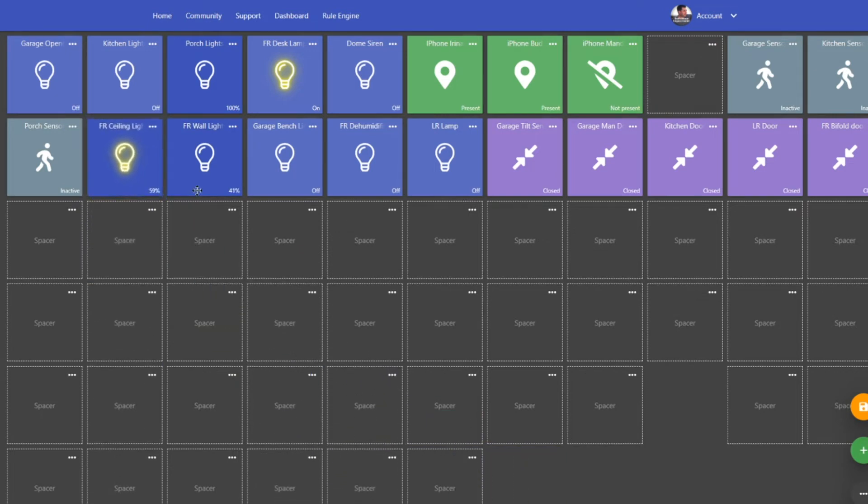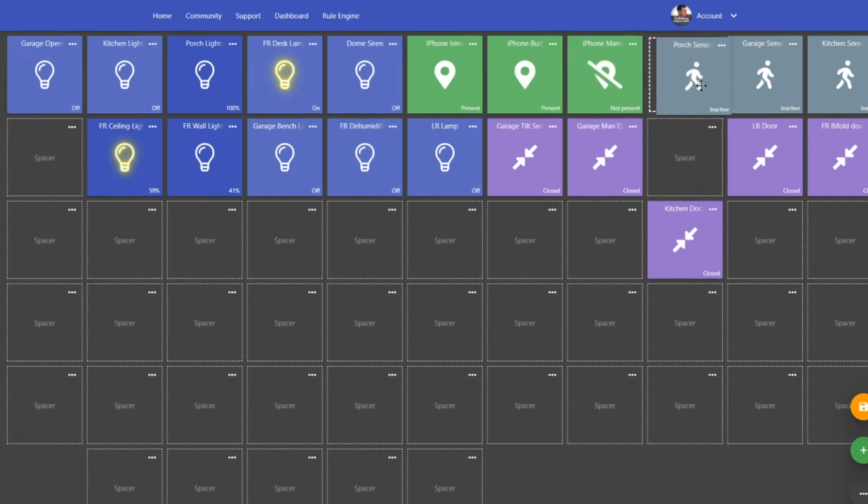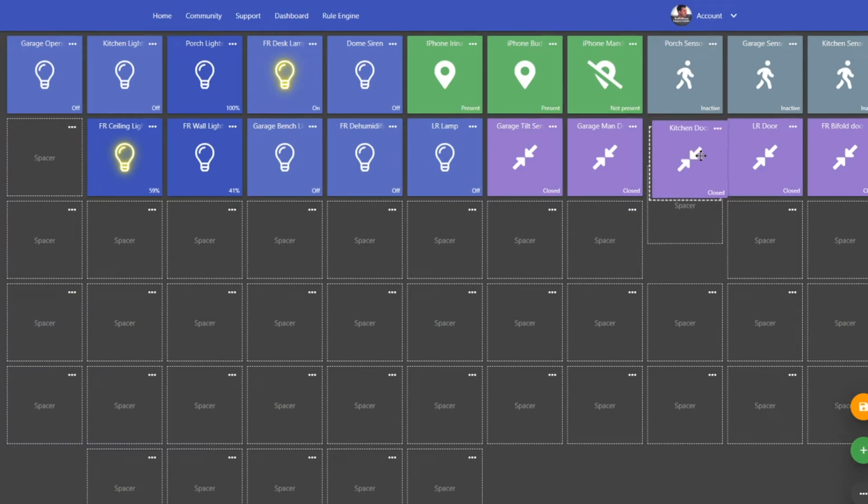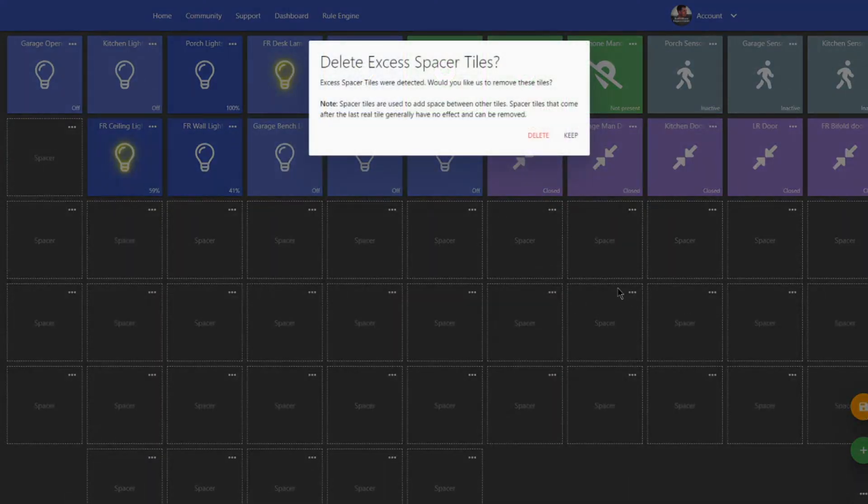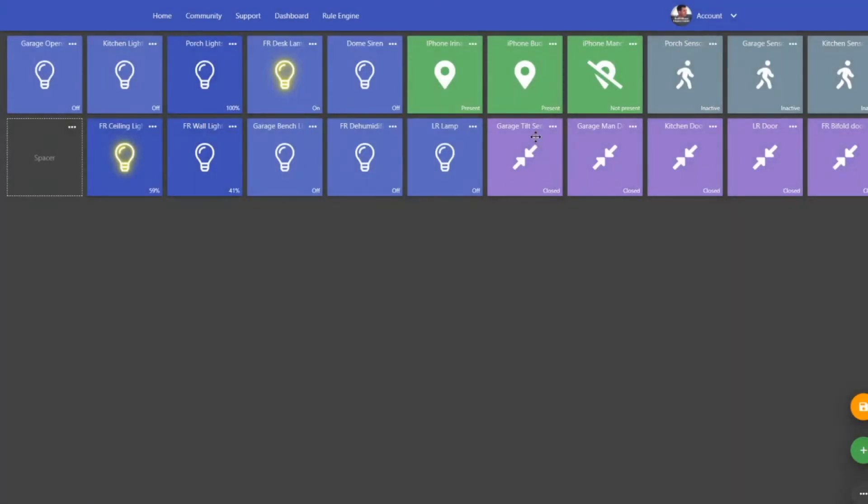And then once you get the layout that you desire, you can then just save that, delete excess tiles, and then everything is laid out nicely.